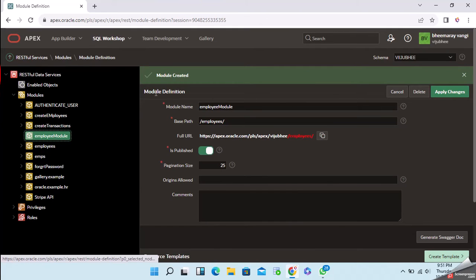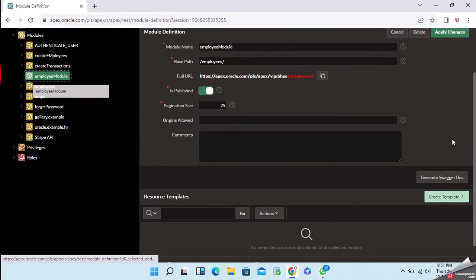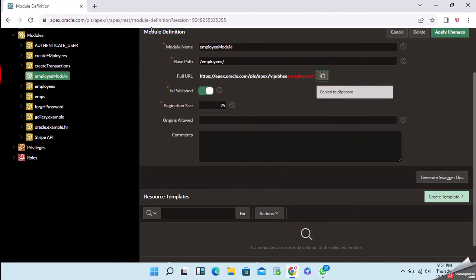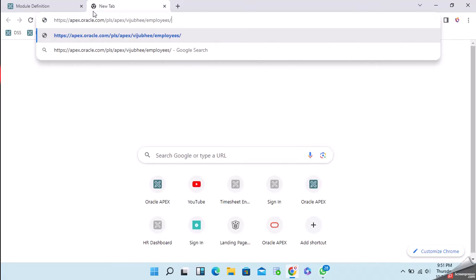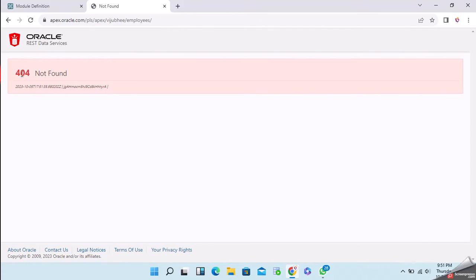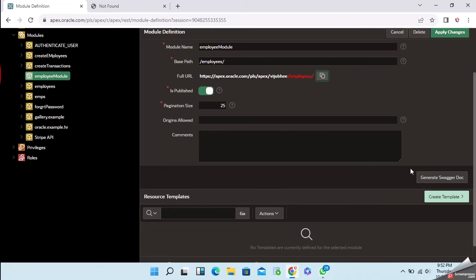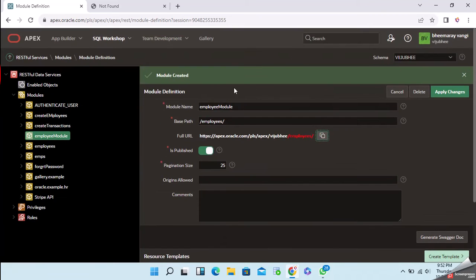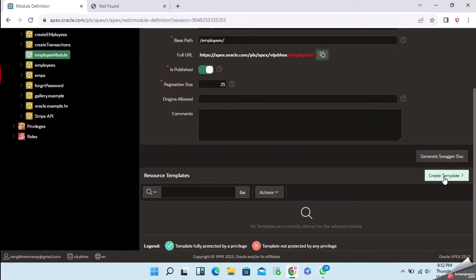Now we have created the module. If you copy this URL and paste it into the browser, you will get a 404 error — because we created the module but there are no templates defined yet. The first step is creation of the module; after that we need to create a resource template.